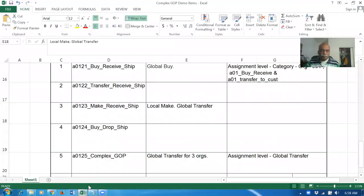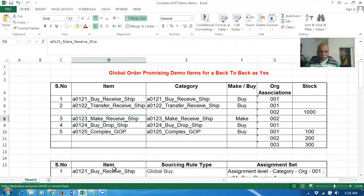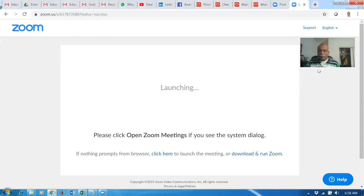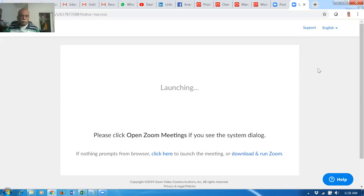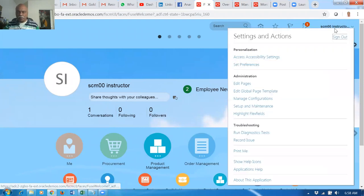Hi, good evening. In this video we are going to see category-level assignments for a local make item. So let me first get the item - it's a make, receive, and ship item which I'm going to create now. First of all, before going to product management, you have to first create the category.